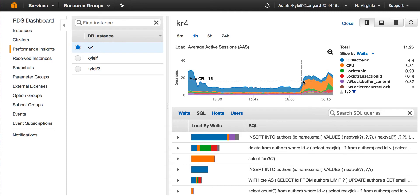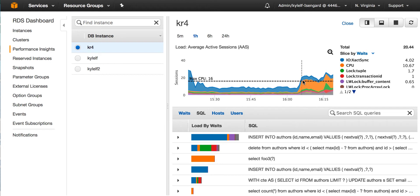Now, that could be CPU or it could be other resources such as locks, IO, commit writes or others. Now, where is that load coming from? We can look at the top SQL in the bottom and in this case,